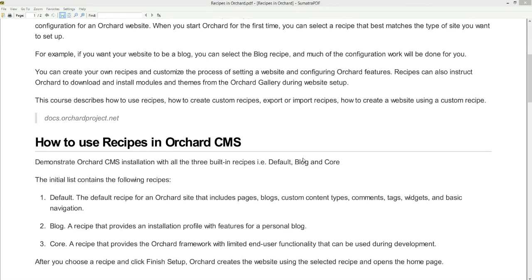Second is the blog recipe. The blog recipe provides an installation profile with features for a personal blog. Third is the core recipe. The core recipe provides the Orchard framework with limited end user functionality that can be used during development so that the Orchard web developer can develop their own functionality. After you choose a recipe, click Finish Setup and Orchard will create the website using the selected recipe and open the homepage.